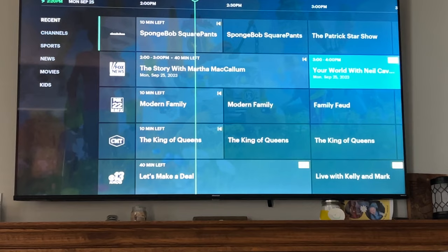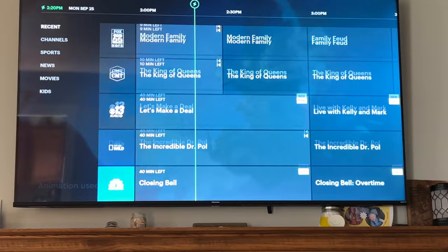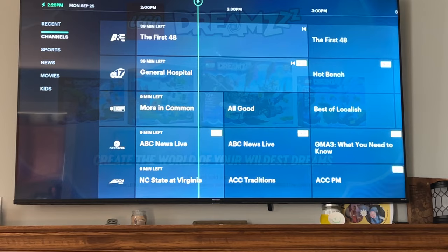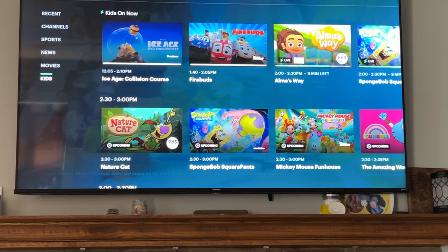Back in the live TV guide, you can see Recents — showing the channels you've most recently watched, about the top 10. Pushing the left arrow brings up the menu with Recents and Channels, showing all available channels. You can also check categories like sports, news, movies, and kids channels.